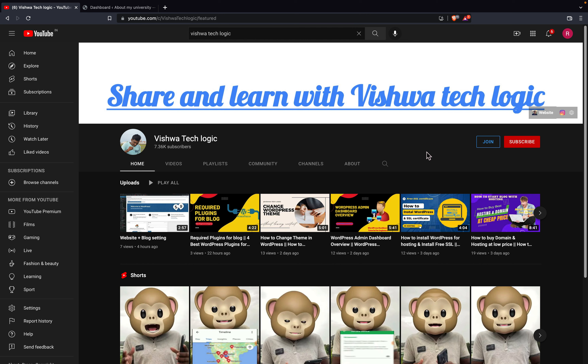Hey guys, welcome back to Vishwa TechLogic YouTube channel. In this video I will show you how you can create a menu for your home page, how you can add the About Us, Contact Us, and Privacy Policy page for your blog.